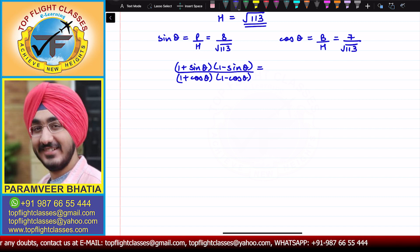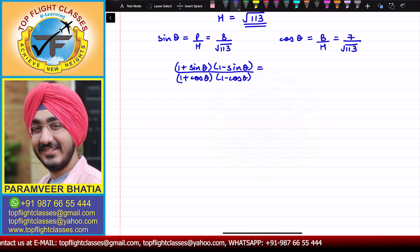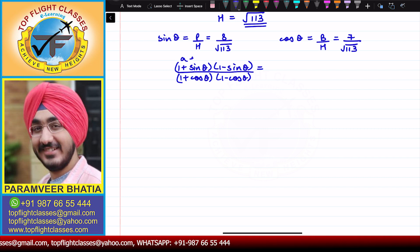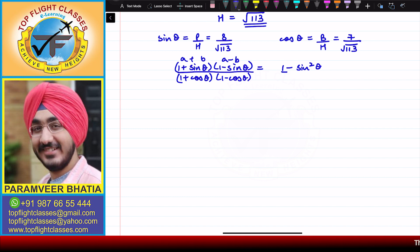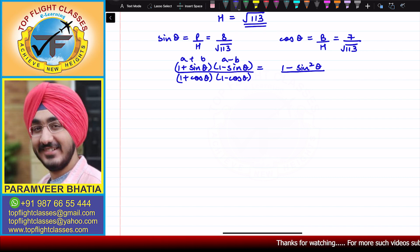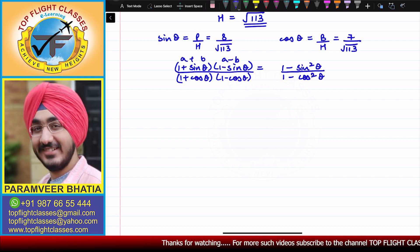This will become equal to — using the identity (a + b)(a − b) = a² − b² — we get 1² − sin²θ in the numerator, which is 1 − sin²θ. Divided by (1 + cosθ)(1 − cosθ), which gives 1 − cos²θ in the denominator.